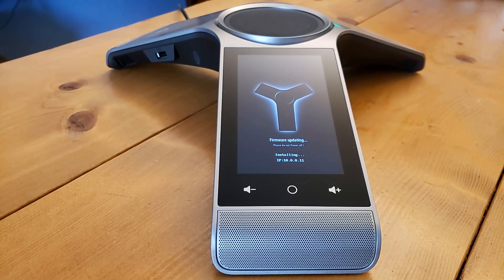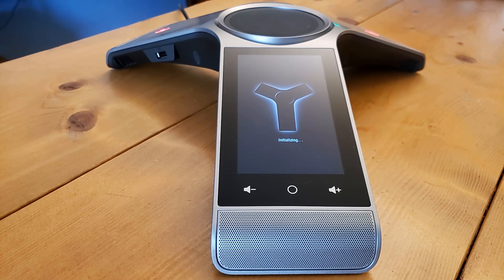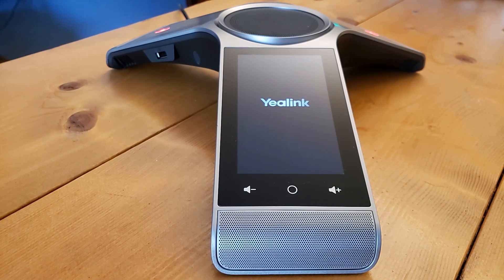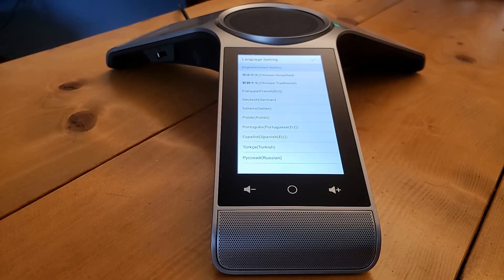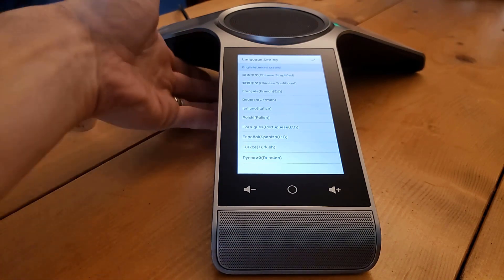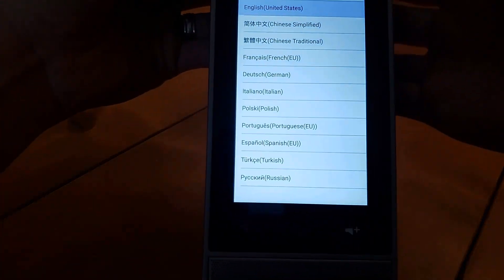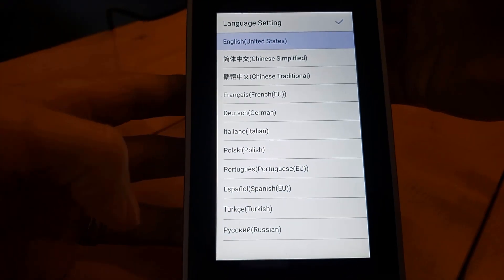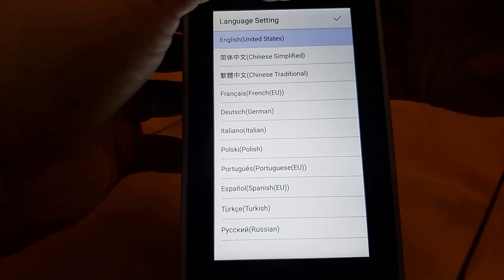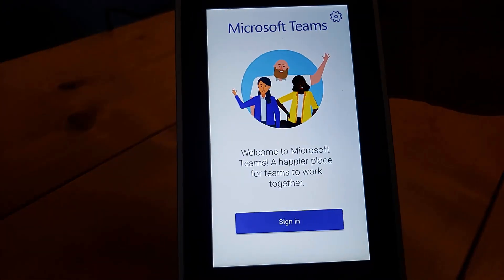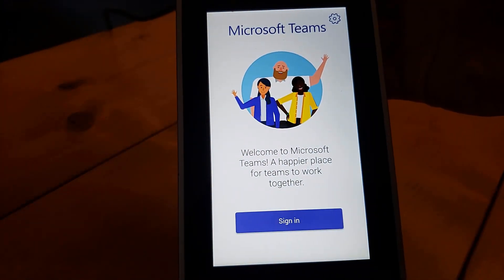We now see that it's installing. Now that the firmware has finished installing, the device is now initializing. We are almost ready to gaze upon the Microsoft Teams interface on the CP960. Now we are brought to our initial settings screen. We've got English selected there, so I'll click OK on that.